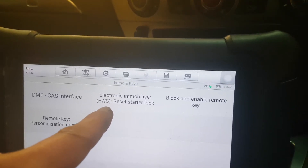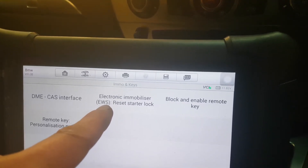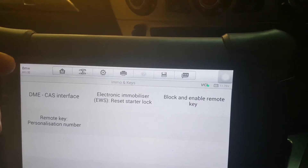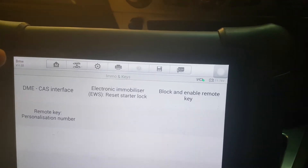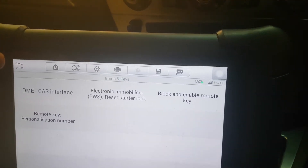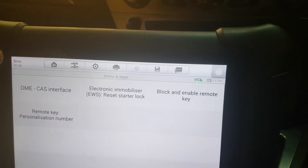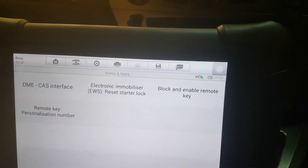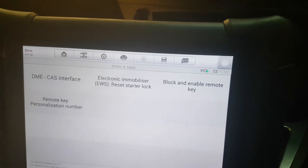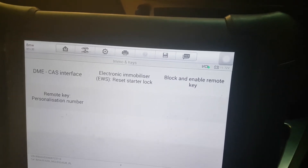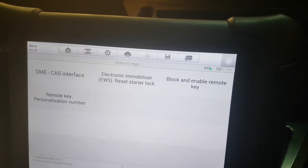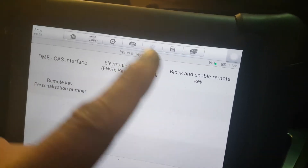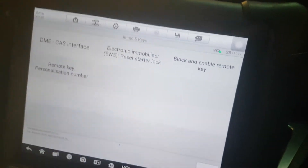Usually on E60s, E65s — I think this is an E63, there's a 6 series on there — E90s, stuff like that. E46s and E39s have EWS, the earlier version. So we have CAS, and none of this is any good.